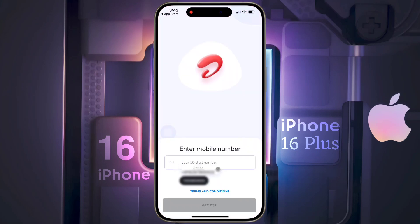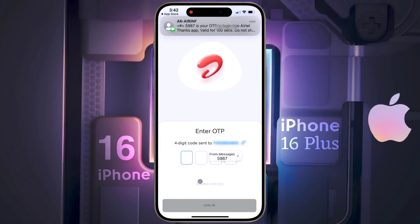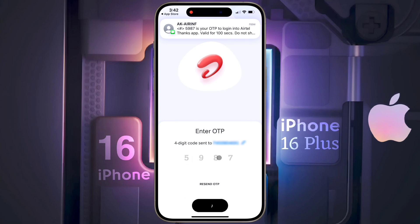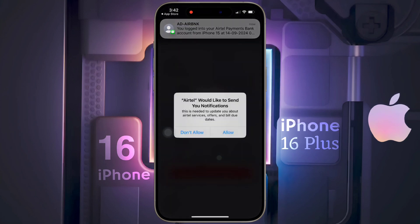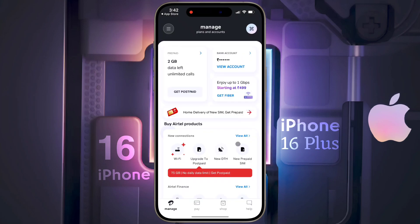Once the Airtel Thanks app is successfully installed, open it and enter your phone number. Now tap on Get OTP — a 4-digit OTP will be sent to your phone number. Enter it and login, then allow all necessary permissions.